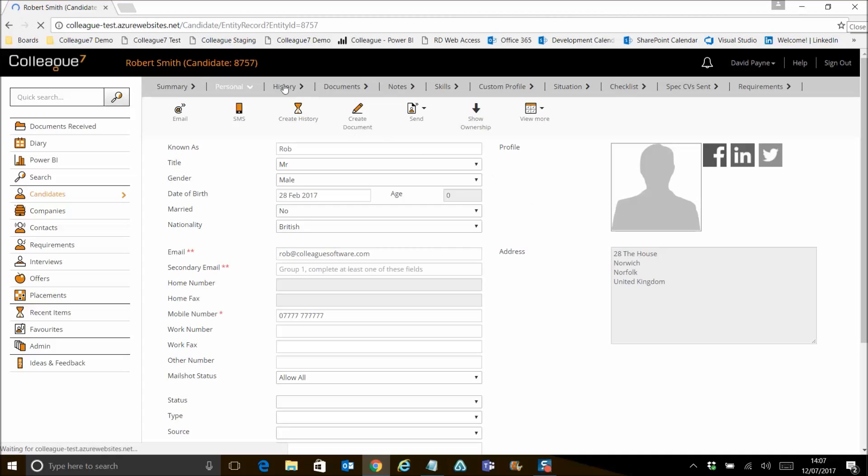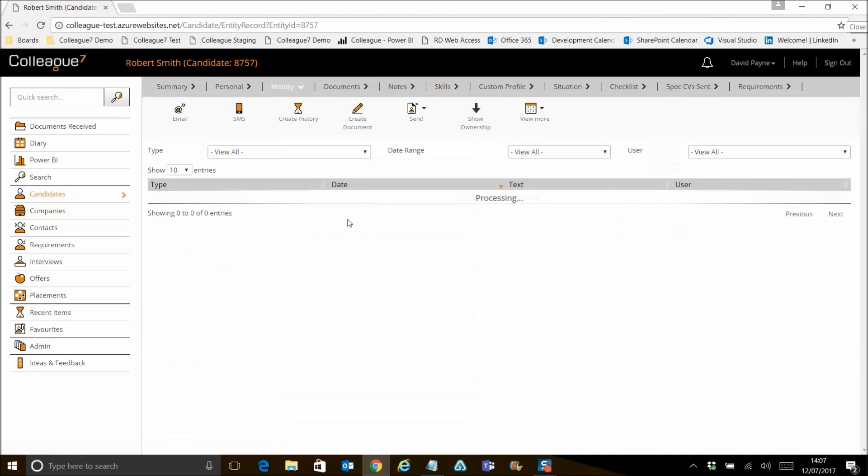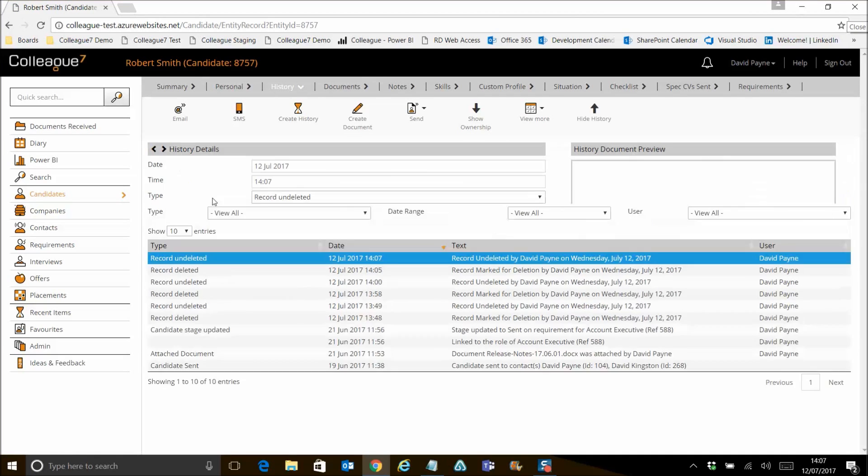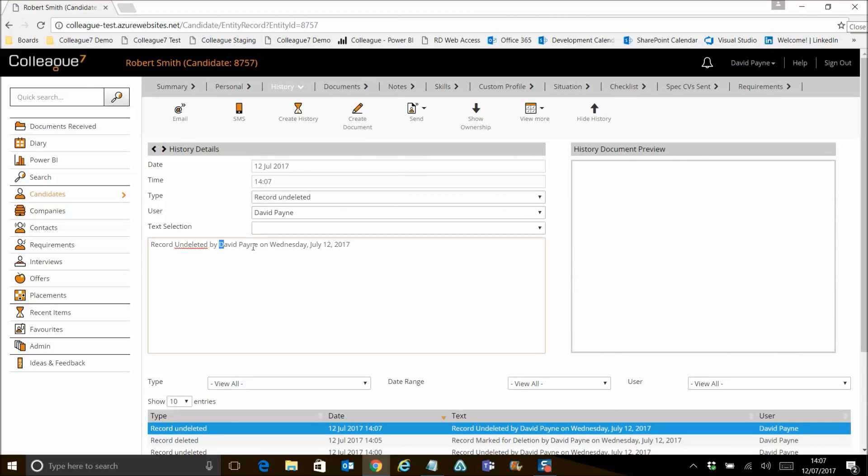And off the history tab, you'll notice a record undeleted history has been created. And again, just confirming who did that and when.